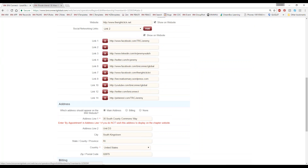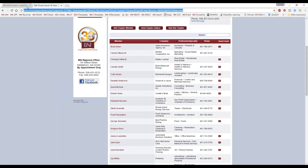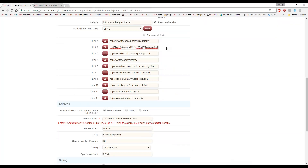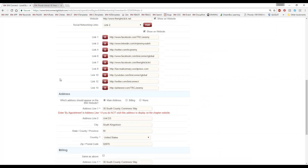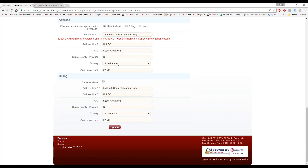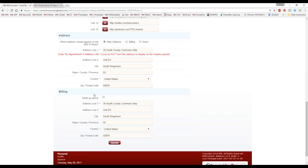You choose the number based on the order you'd like them to appear. All you need to do is choose Add, choose a link number — say link number two, which will appear second in the list — go to the social media site you want, and just copy and paste your link in there. You can also edit your addresses down here. You can have a regular address and a billing address. If you have a home-based business and don't want people showing up at your house, just take out the address and put in 'by appointment only' or something like that.